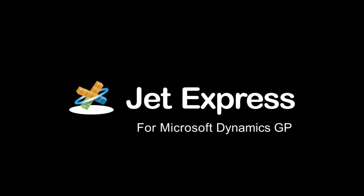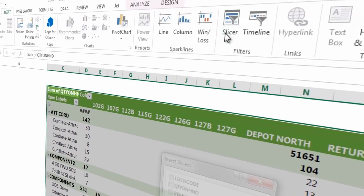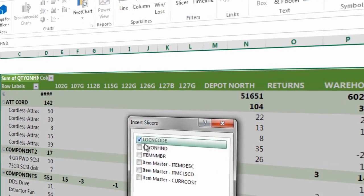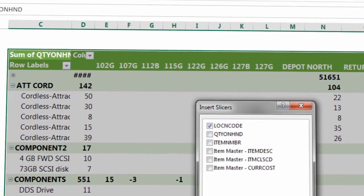JetExpress, the free self-service reporting solution from JetReports, is now available for Microsoft Dynamics GP.